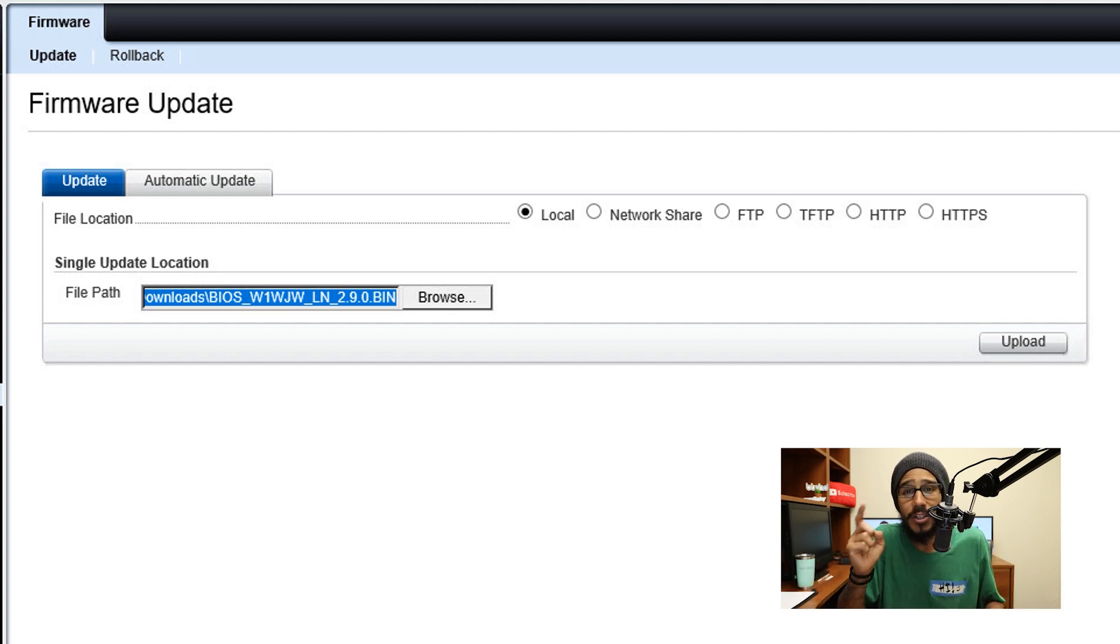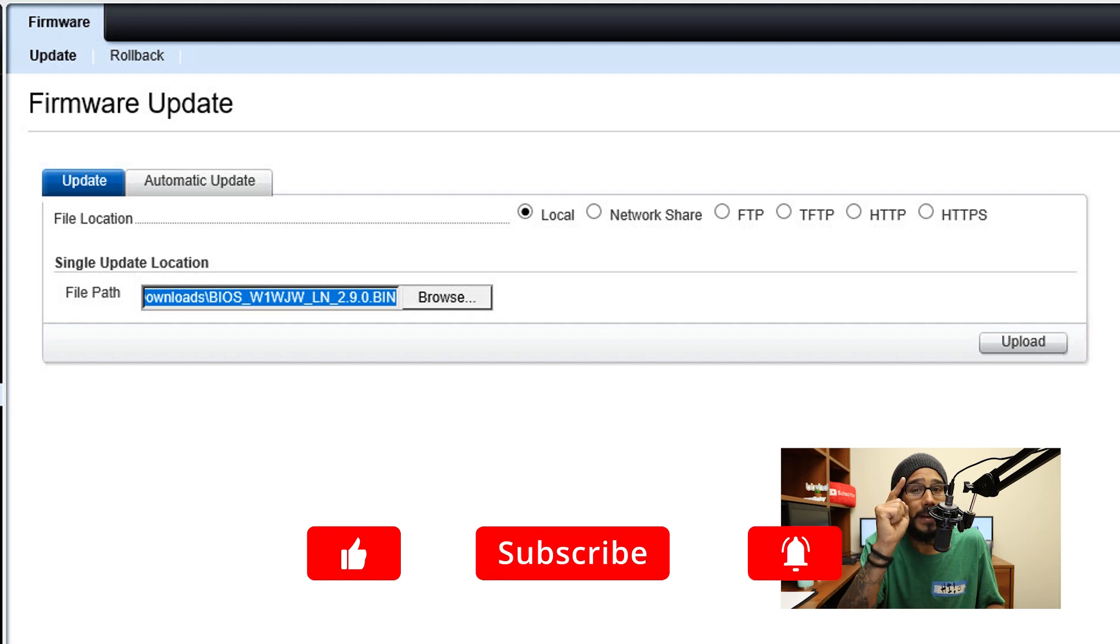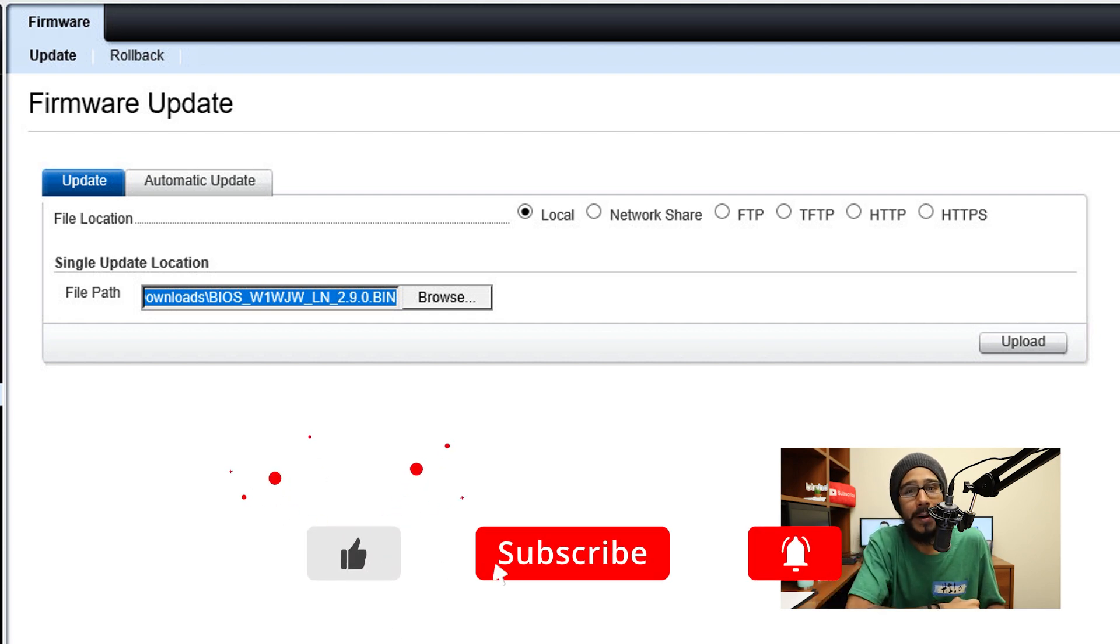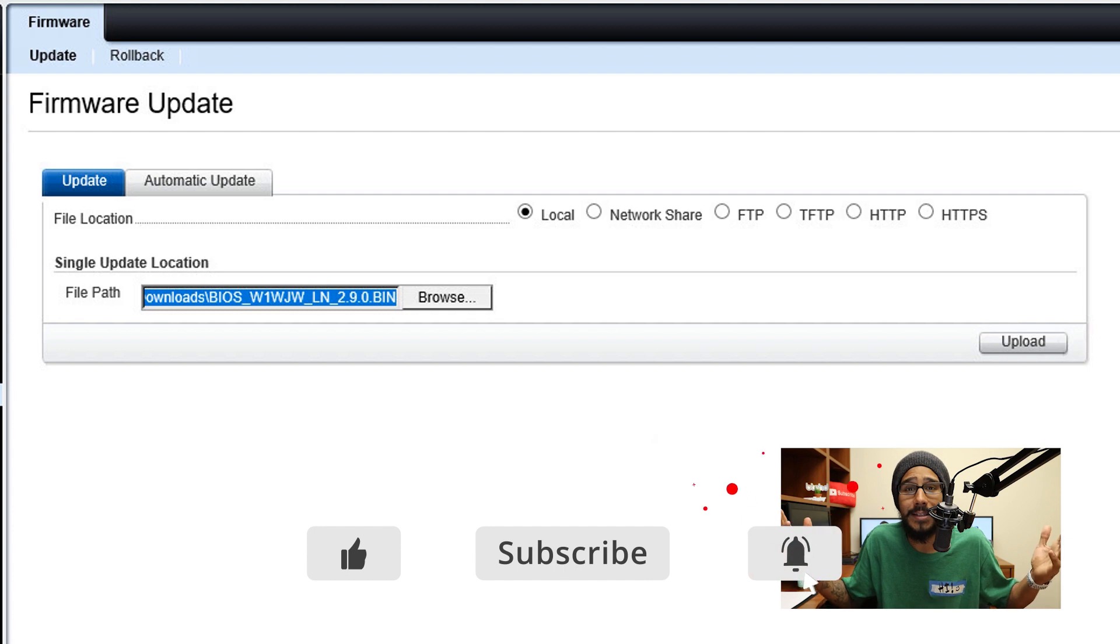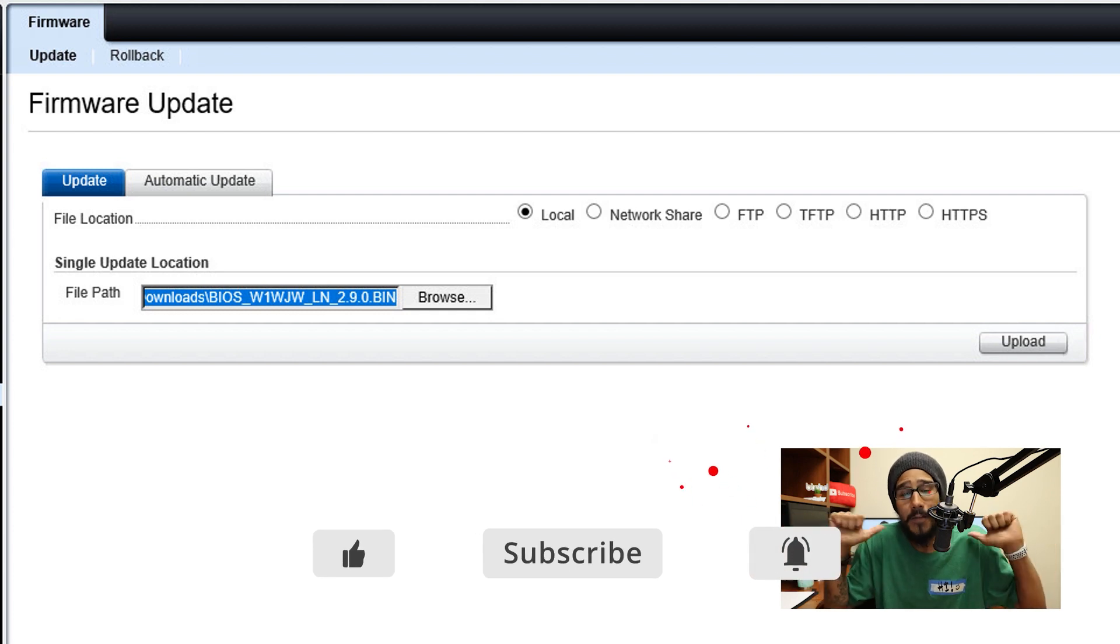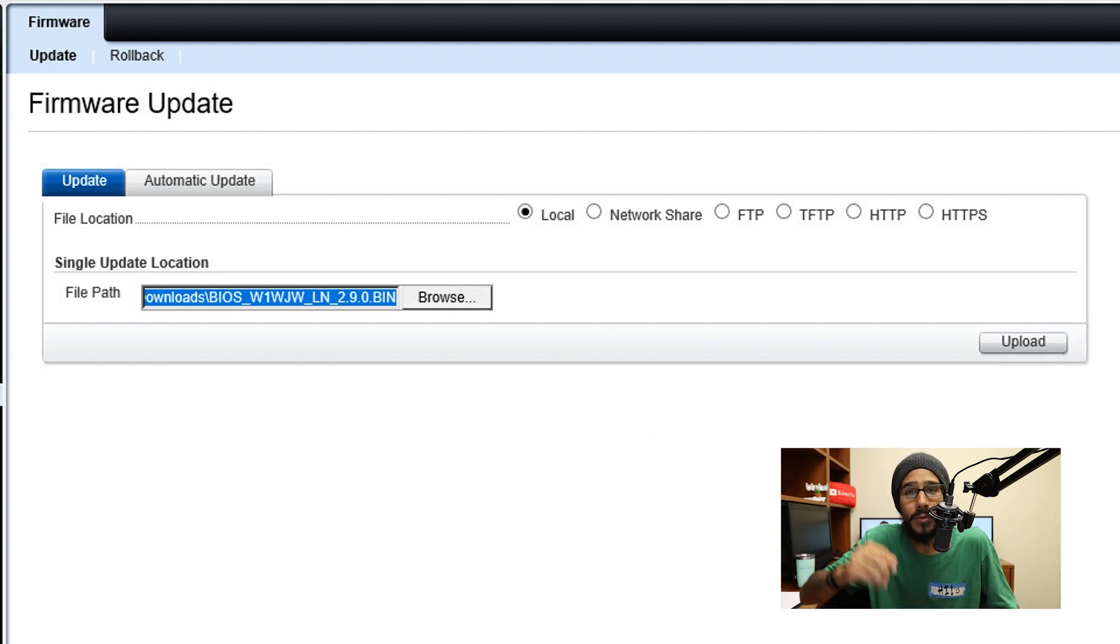And that's it. Hopefully you guys enjoyed this video. Make sure to hit that thumbs up. Don't forget about smashing that subscribe button and also hit that notification bell to get the latest and greatest from this guy. I'll catch you guys on the next one. Peace out.